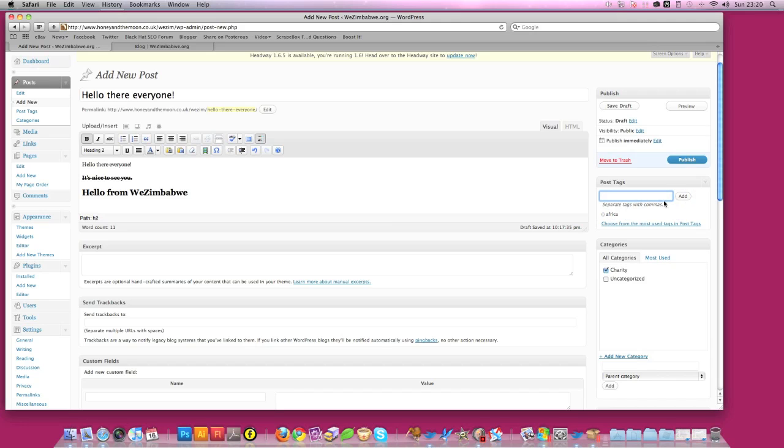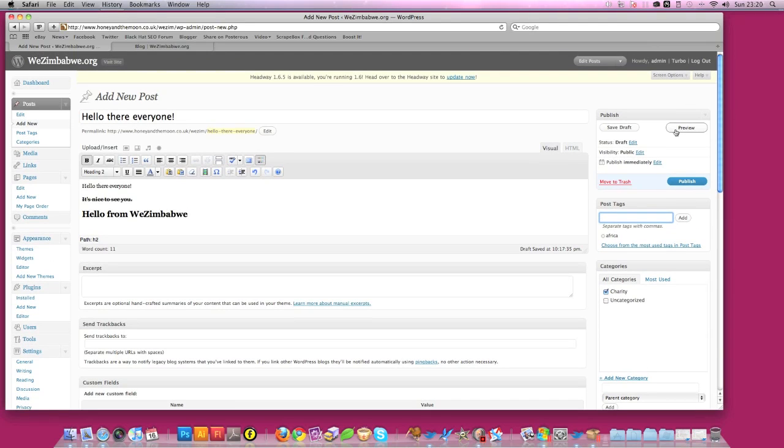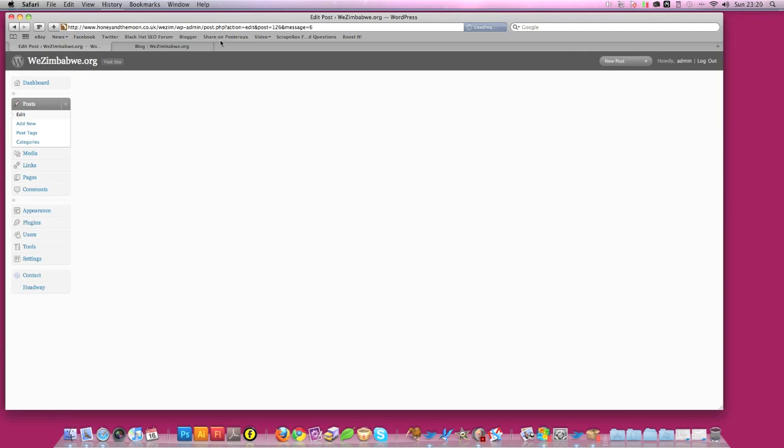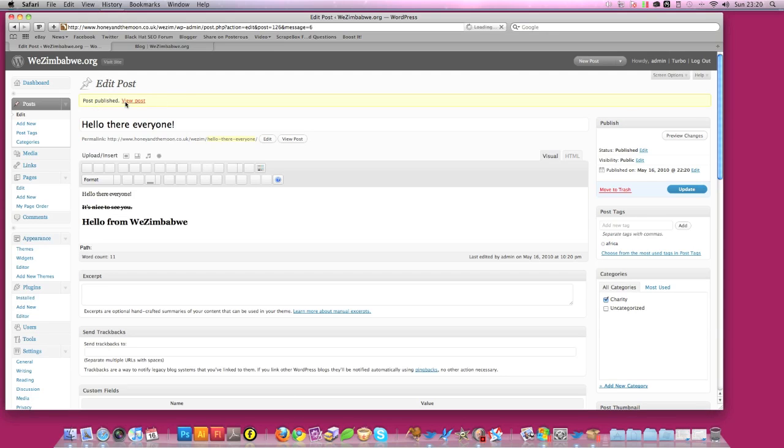And then after that, if you like, you can simply publish. Or you can preview it. Or you can, if you want to come back to it, but don't want to publish it onto the web, you can simply click save draft. But for this example, I'm going to say publish. Okay, post published. You can view the post by that, but we're simply going to go back here and press refresh.